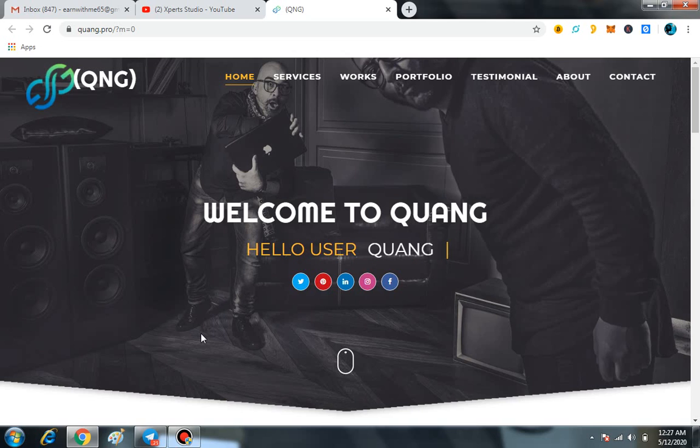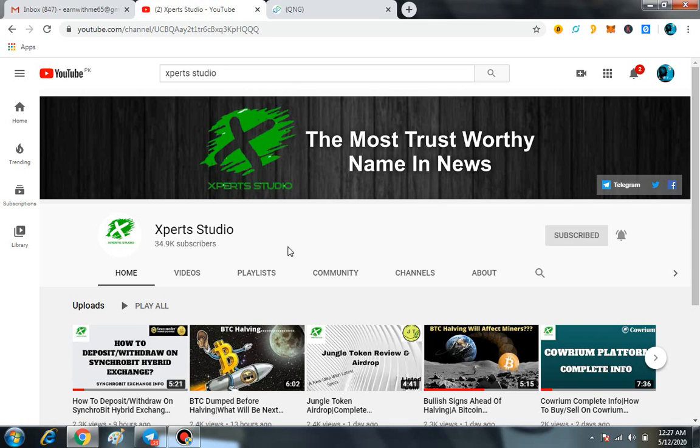Welcome back guys to another episode of Expert Studio. Today I'm going to share a number of things regarding the Quang platform and I'm also going to share such a great airdrop of QNG.